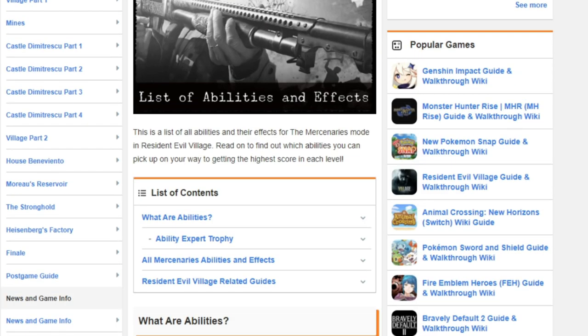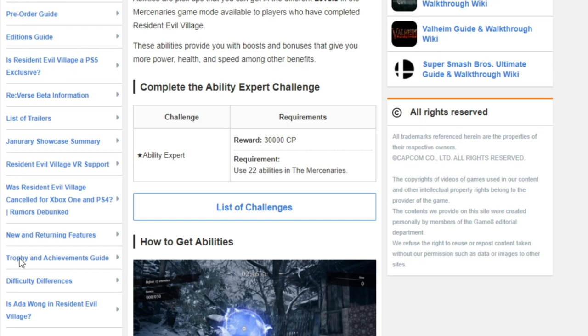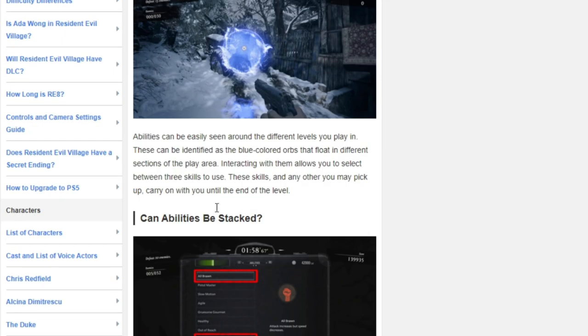The place that I'd recommend you do this would be the very first level, the village, because it's very plentiful with its actual ability orbs so you can get them.